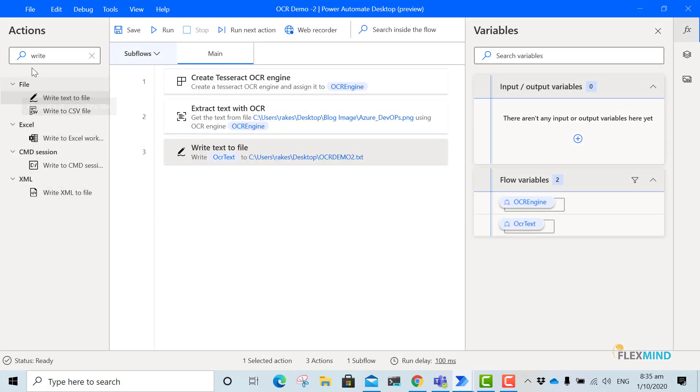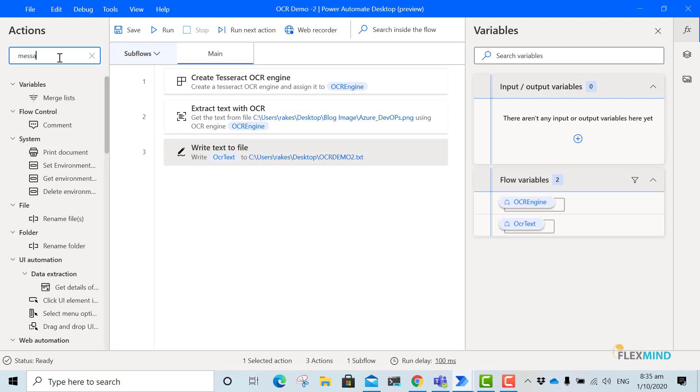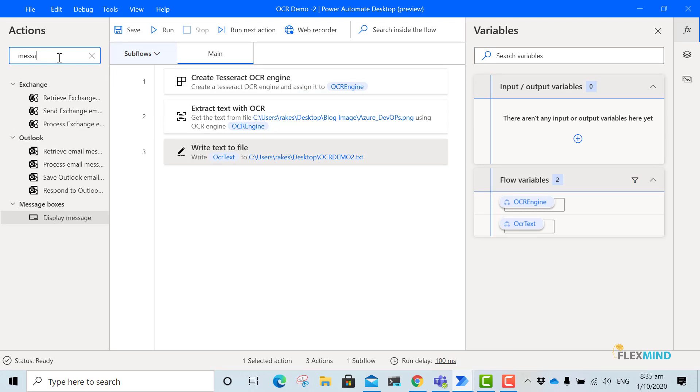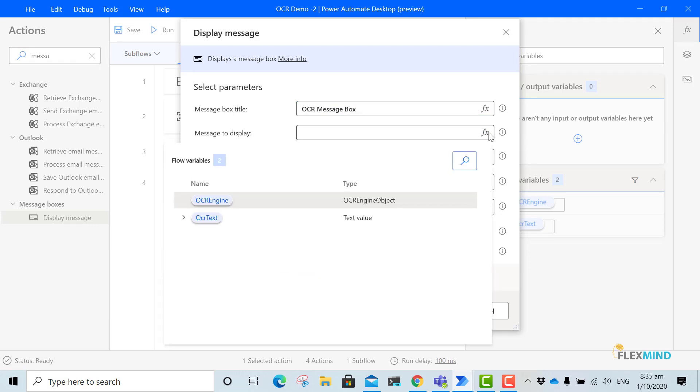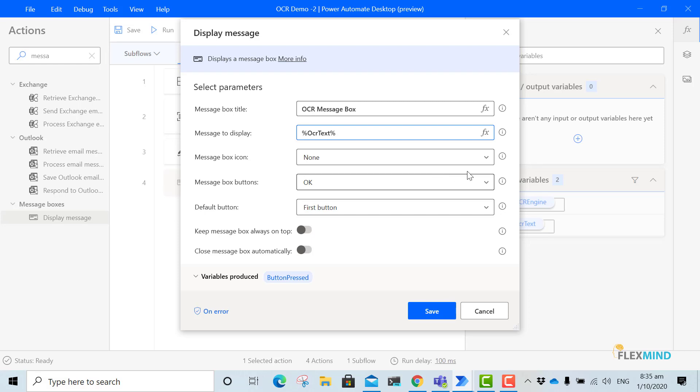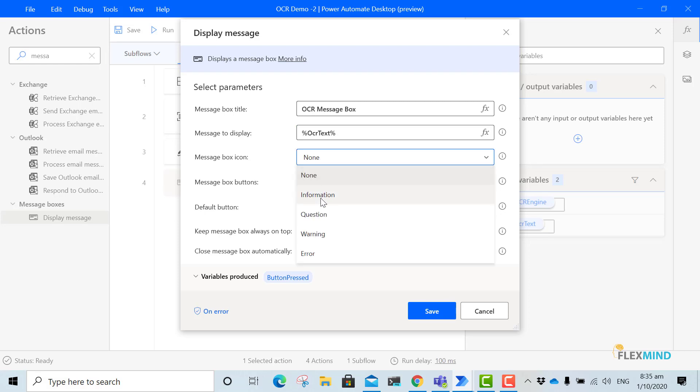I will also use a message box to show the text. I will use as OCR message box. Now text to display, I will use this OCR text. Message icon, I will just put information. Then OK. And then I will leave the settings as it is and I will click save.